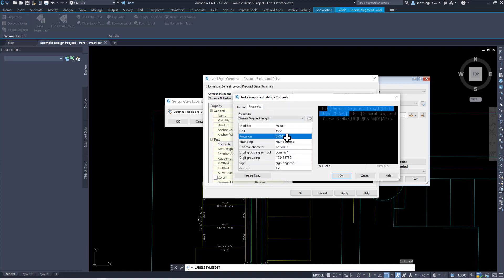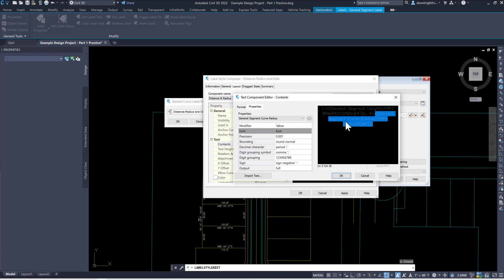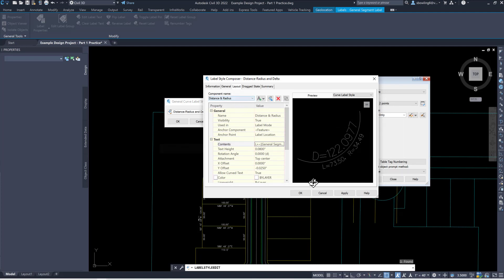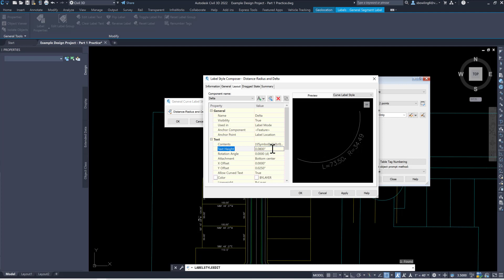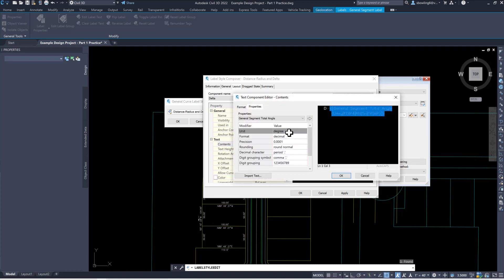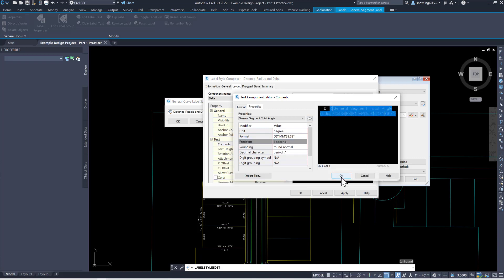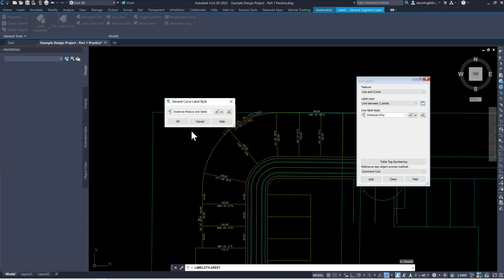Notice on this one it has multiple pieces of information, so you have to do this unfortunately for all of them. The first one — change it to two decimal places, shift it over. Click on the general segment curve, change that to two decimal places, shift it over. Now pull this down — it has the total length of the curve, the radius of the curve, and the delta. I'm going to change the height to .08, and change the delta into degrees, minutes, and seconds at one second precision. Send it over, okay, apply, okay.